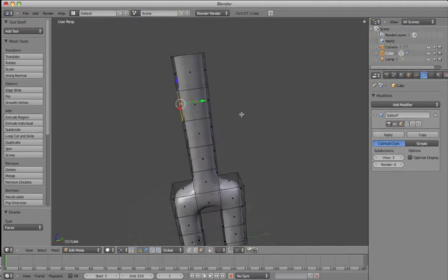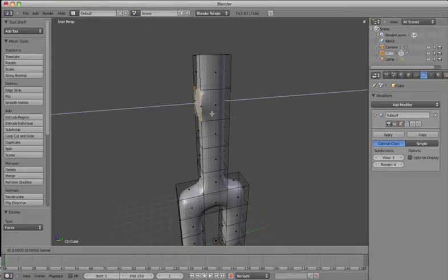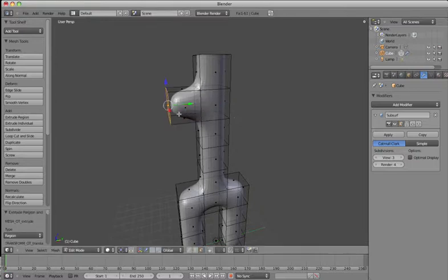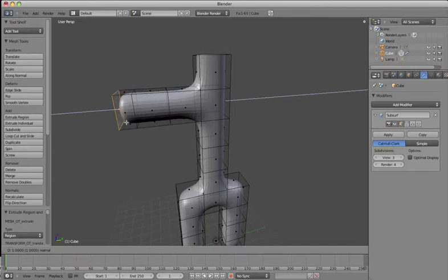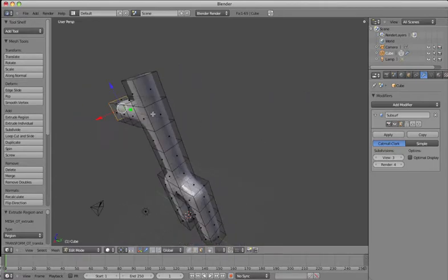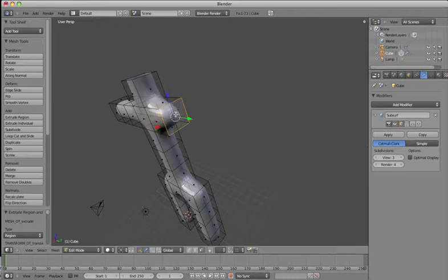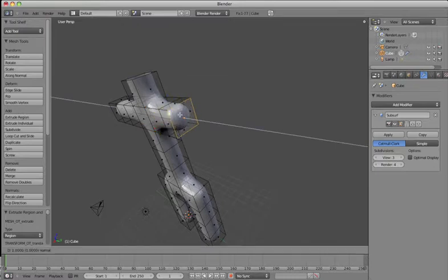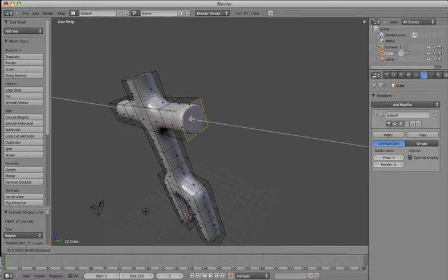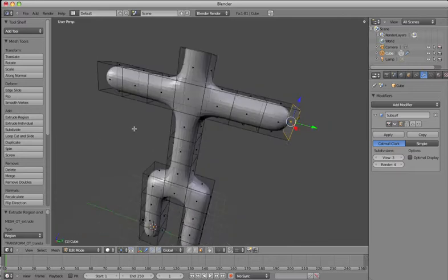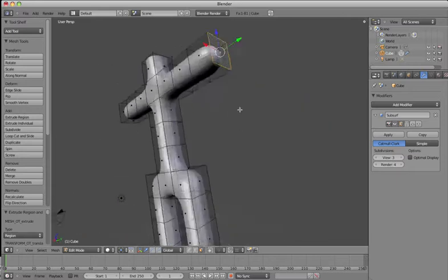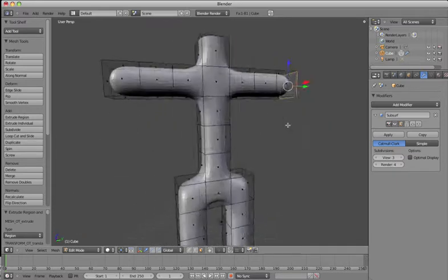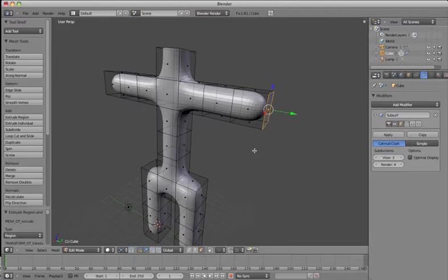So now I'm going to extrude out some arms, so I'm just going to go E, extrude, hold down CTRL, click it out. So I'm just going to go out three blocks wide and extrude out this side. You can see the basics of my body is starting to come together now.